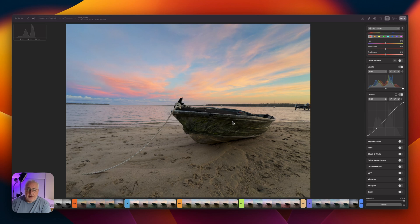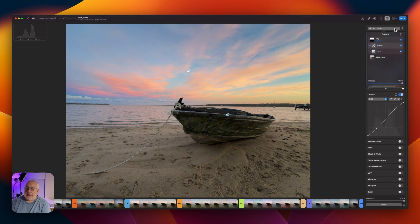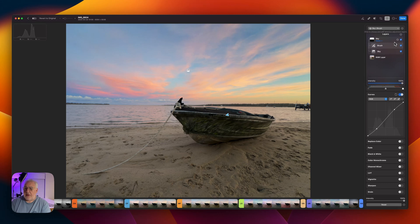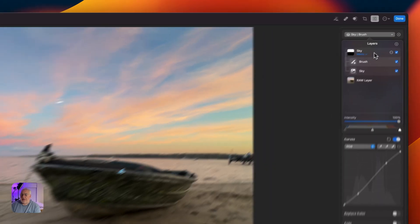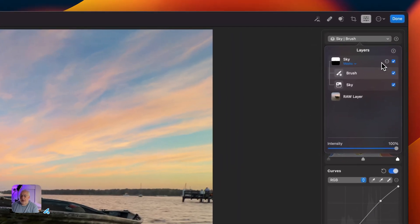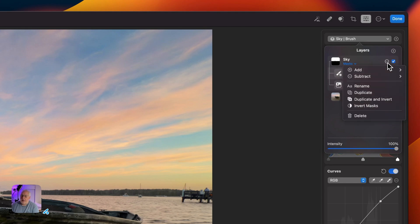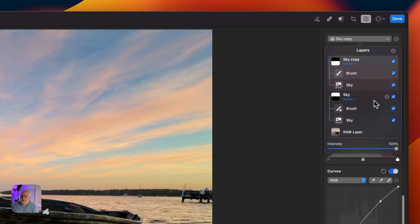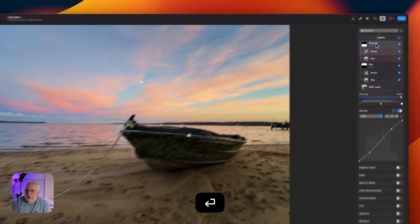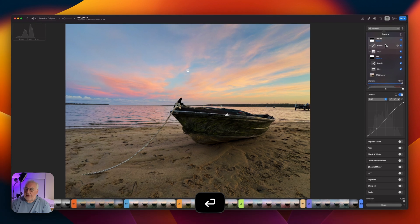Now we want to do the rest of the image. And the easiest way of selecting the rest of the image is to just duplicate your mask that you've got from the sky and invert it, exactly as I would do in Adobe Lightroom. So I'll click on the little circle thing again. I'm going to go duplicate and invert. And let's just call that ground so we don't get confused.